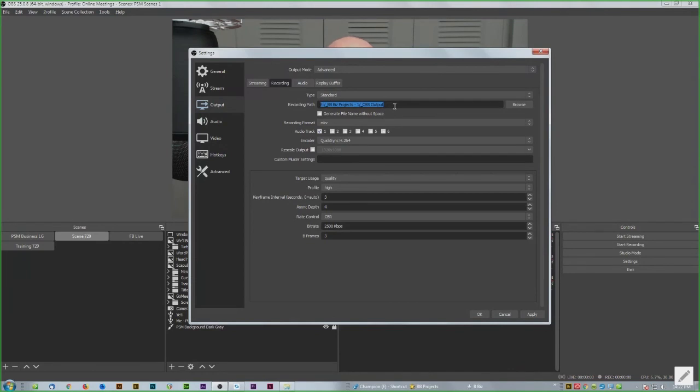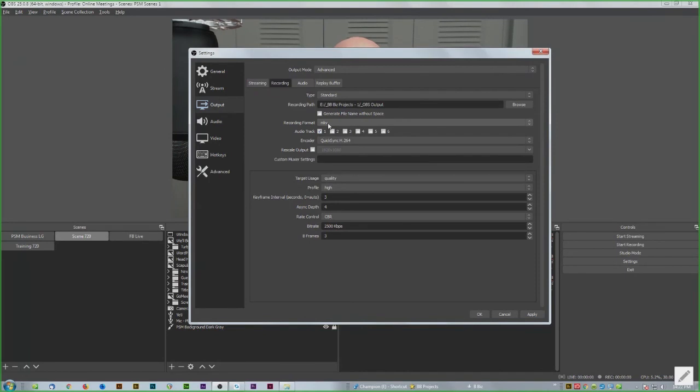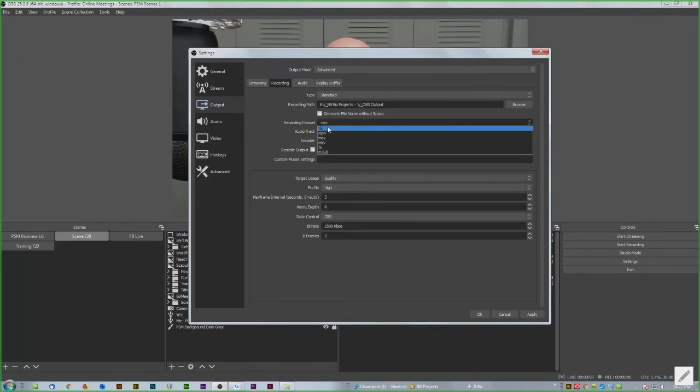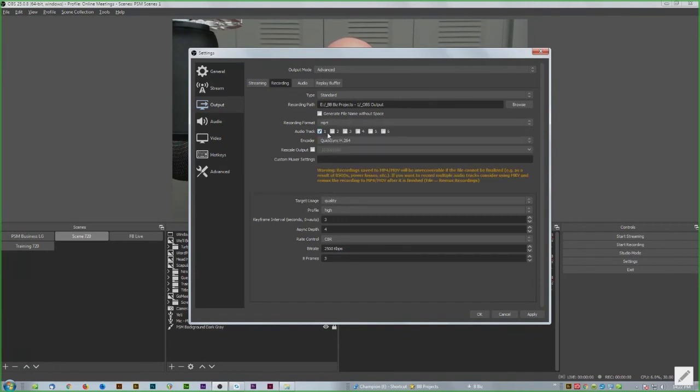The next thing to pay attention to is the recording format. MKV takes another step afterwards to process the file in order to use it and see it. For our purposes, change to MP4. Then the file is readable as soon as you record it, and for our short one-minute practice videos, MP4 works. Click Apply and OK.